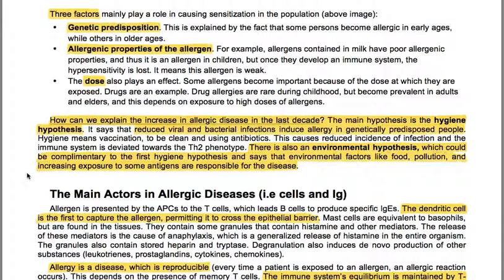How can we explain the increase in allergic disease in recent decades? The main hypothesis is the hygiene hypothesis: reduced viral and bacterial infections induce allergy in genetically predisposed people. Hygiene — meaning vaccination, cleanliness and antibiotic use — reduces the incidence of infection and the immune system deviates towards the TH2 phenotype. There is also an environmental hypothesis, complementary to the hygiene hypothesis, which states that environmental factors like food, pollution and increasing exposure to some antigens are responsible for the disease.